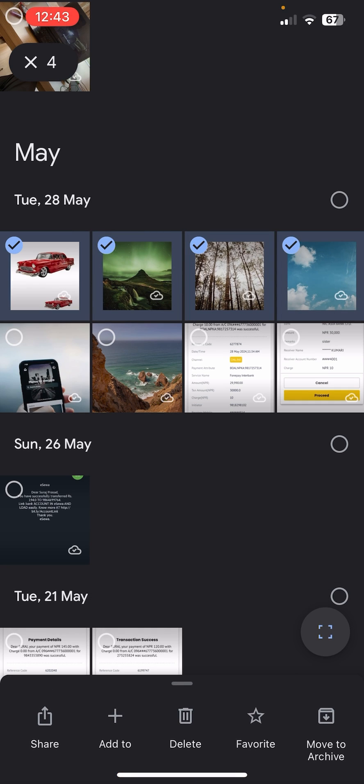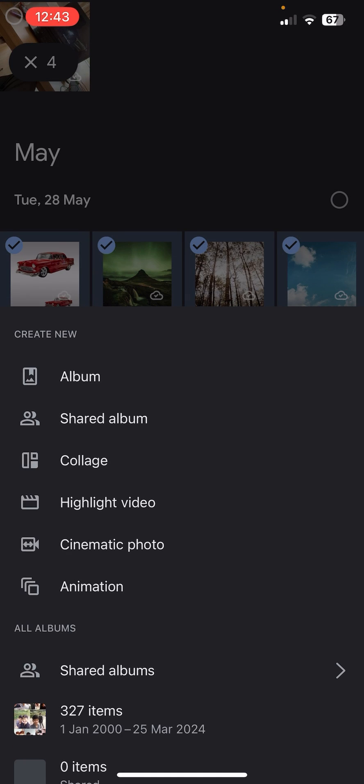You can see there is an add to option just down below of this screen which is distinguishable by its plus icon. Once you tap on that plus icon, you can see in the create new section there are lots of options: first one is album, another one is your album, collage, and so on. Let's tap on the collage.